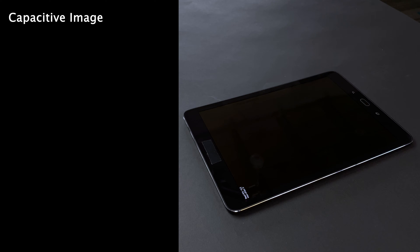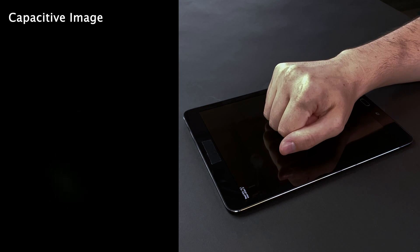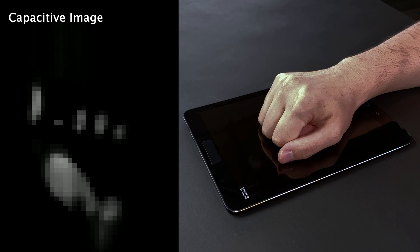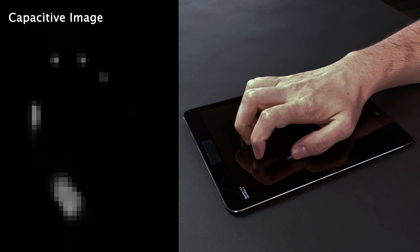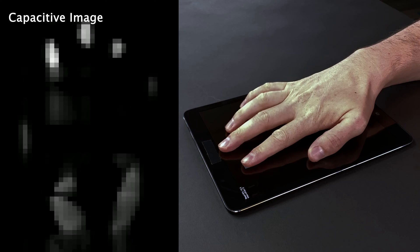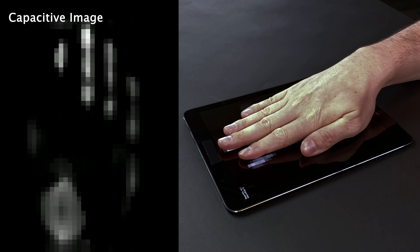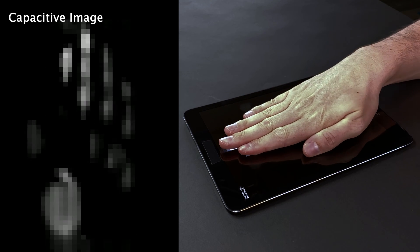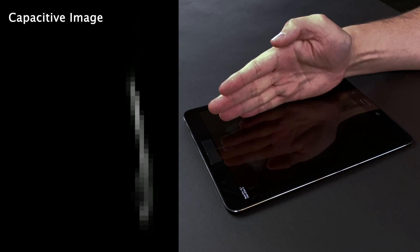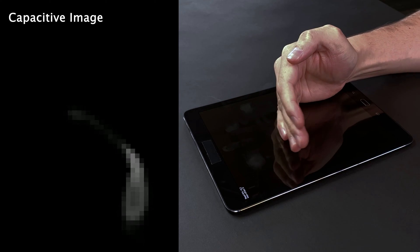By replacing the default touch controller driver, we are able to retrieve the raw capacitive image. This data, in many respects, acts like a very short-range depth camera.